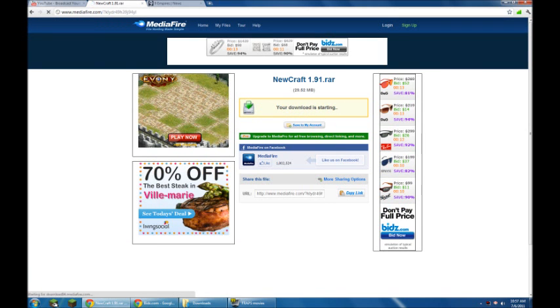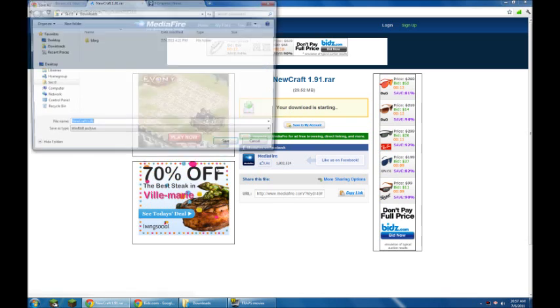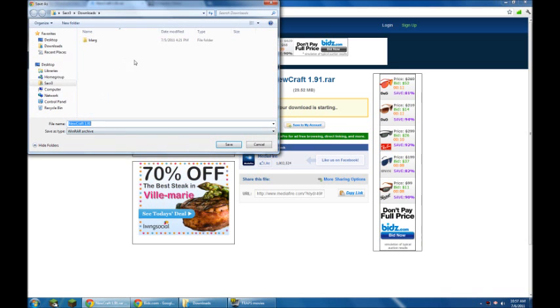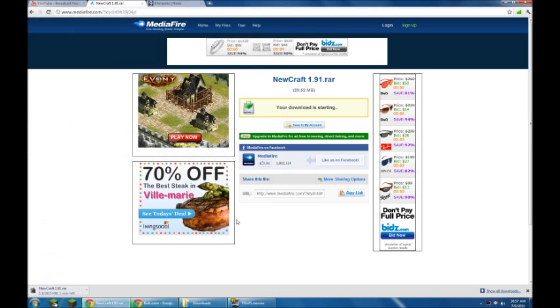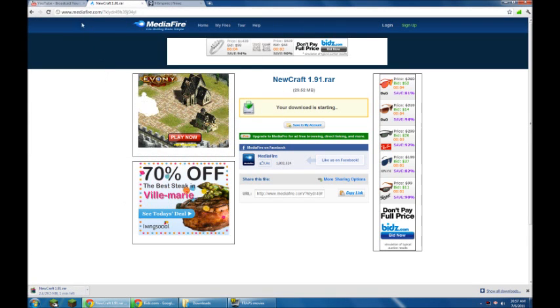It'll bring you to Mediafire. You then click this. And let's put it on the desktop here. Save you there. It'll take about a minute because my internet is kind of slow.